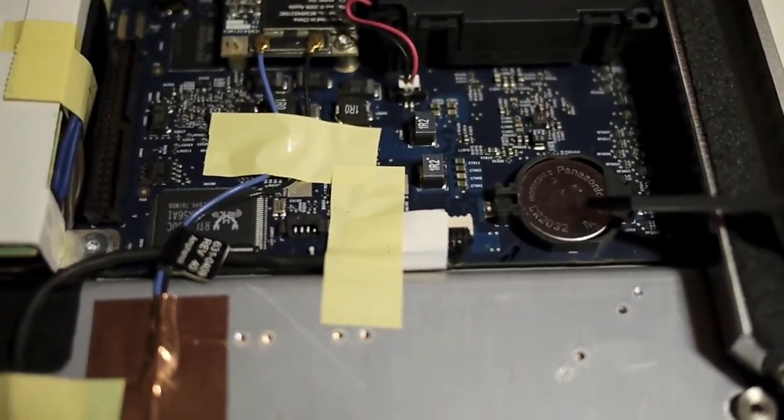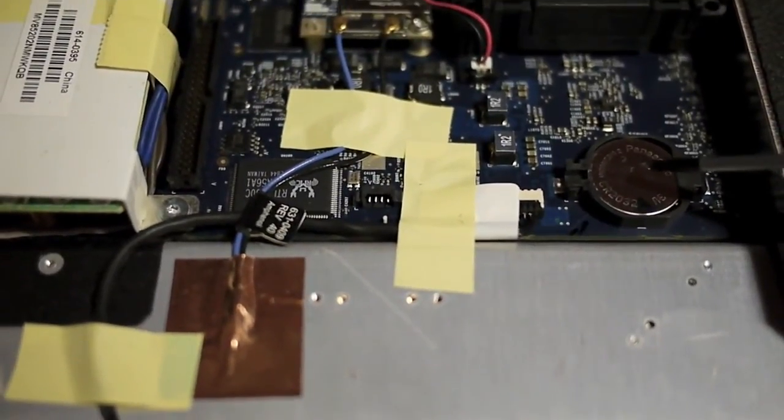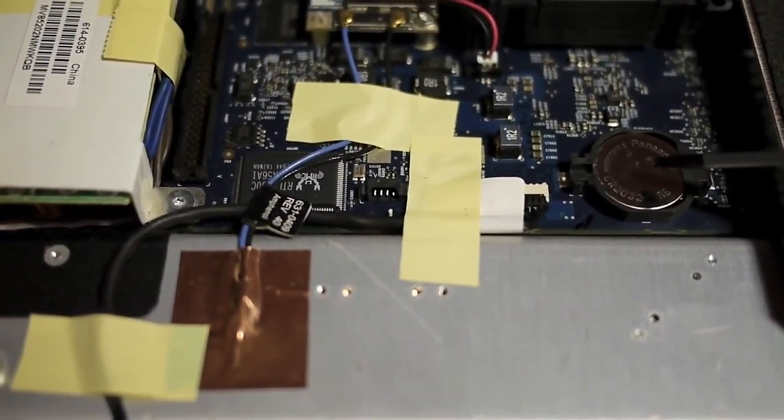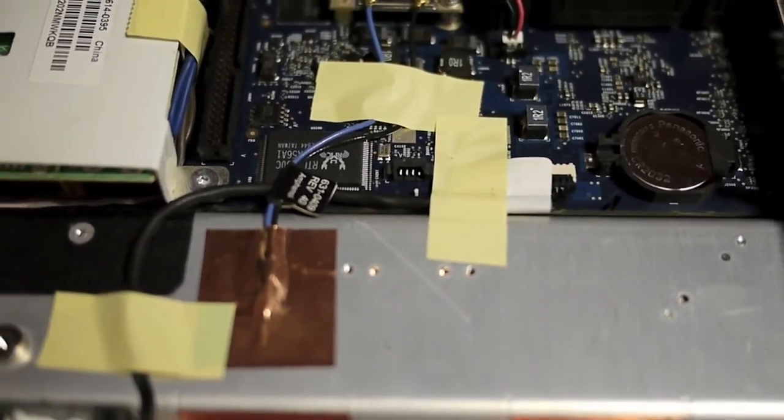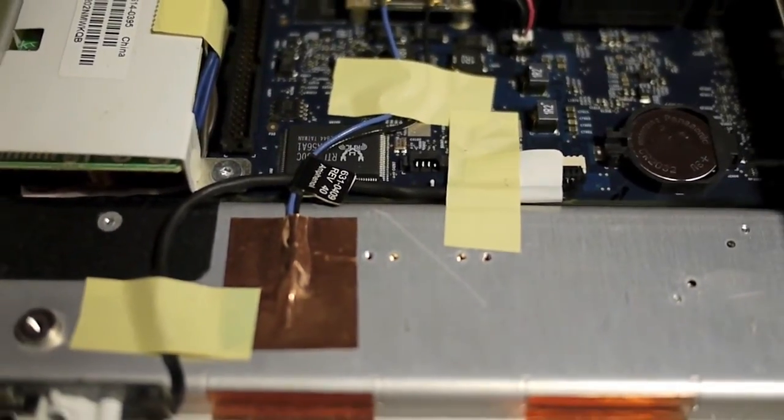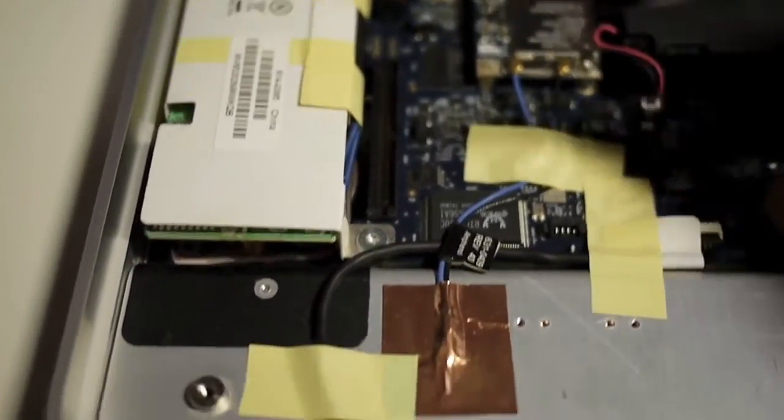This is a lithium backup battery. It's a CR2032, 3 volt, to keep the clock and other information.